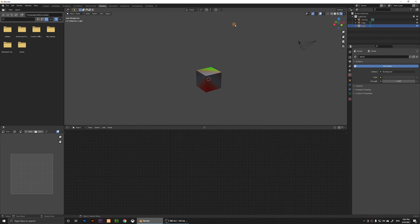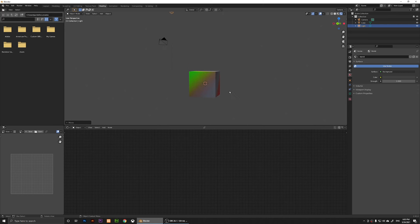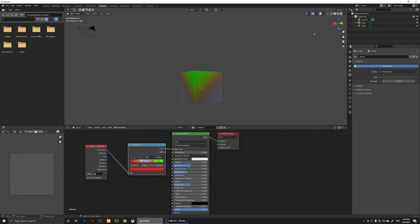Let's click on the shading renderer and see how it looks. Here's how it looks. If we move the light above the object, this is the final result.